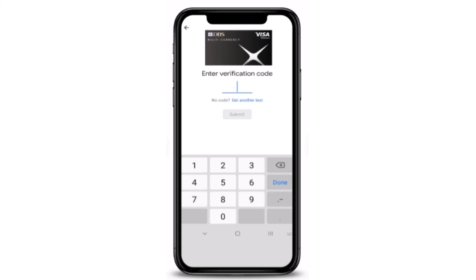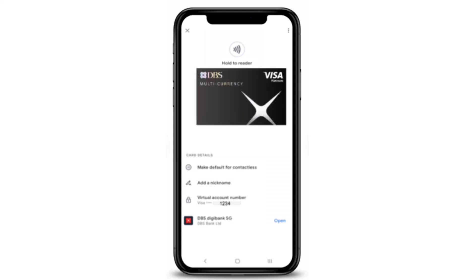On the next page, you'll have to enter the verification code that will be sent through your SMS. Once you're done entering your verification code, tap on 'Submit'. On the last screen, you'll be notified that you've successfully added your card to your Google Pay, and you can now start using it.